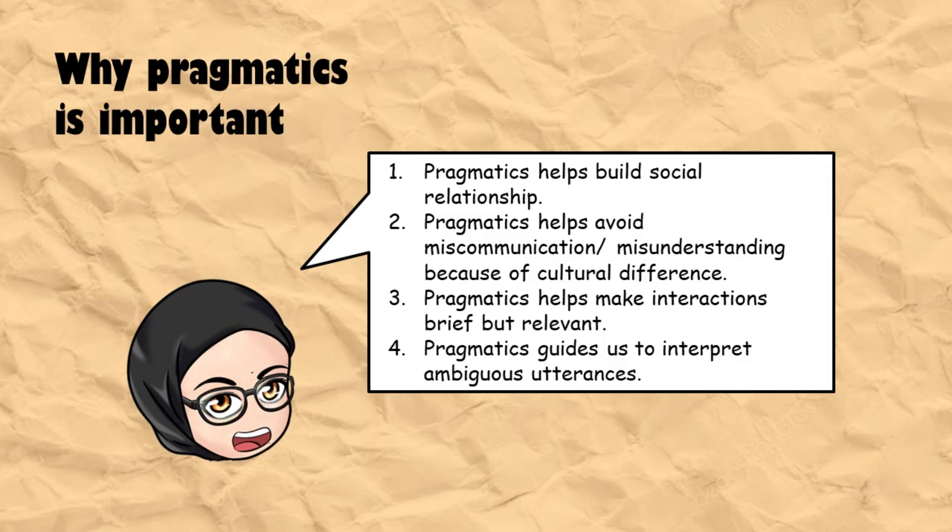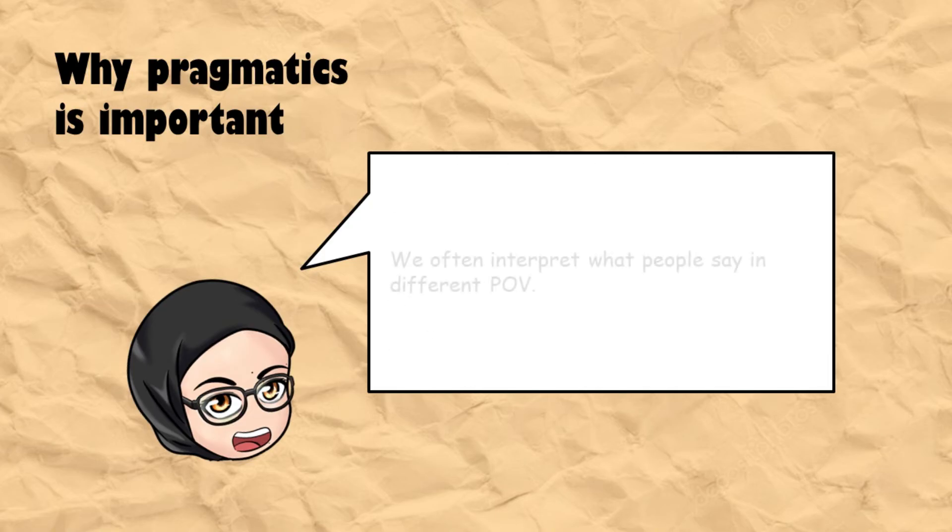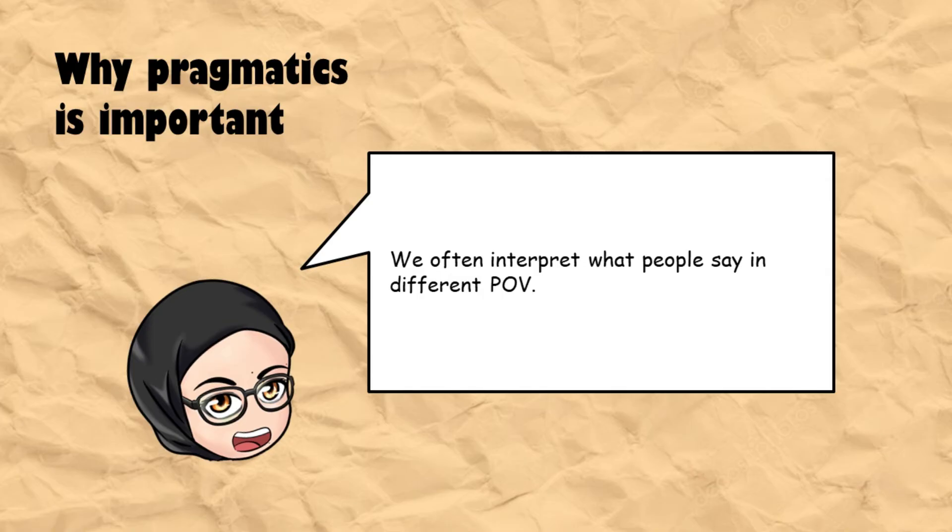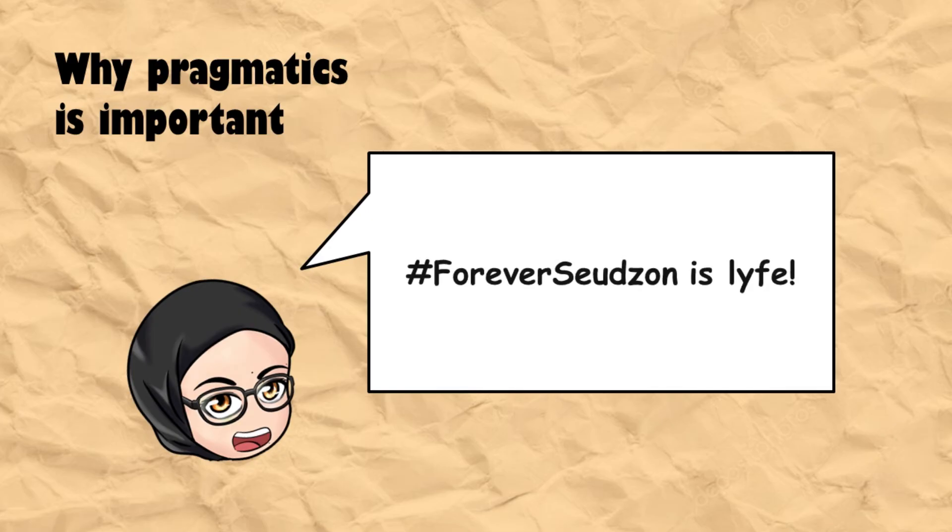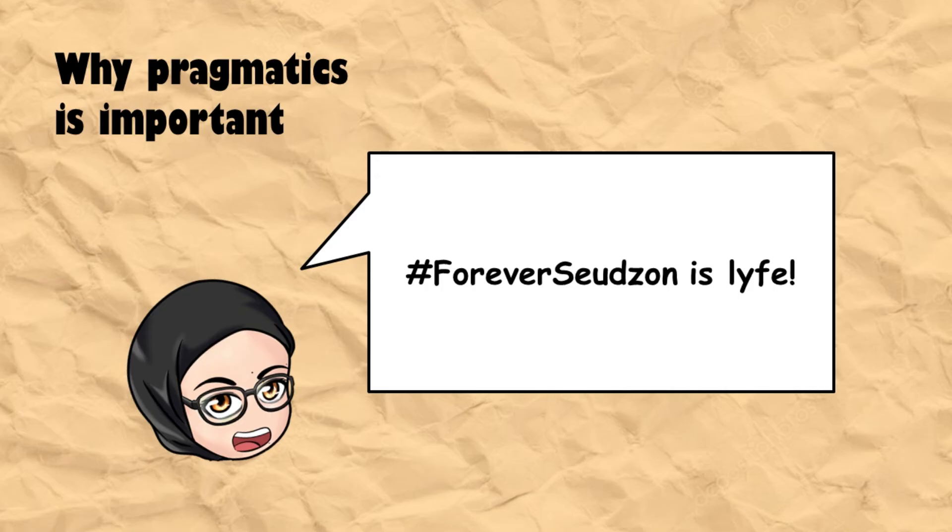Pragmatics can guide us to interpret ambiguous utterances by relating it to the context. There are many times when we interpret what people say in different points of view, right? That's when pragmatics plays a role. Like I told you, studying pragmatics means you need to be hashtag forever Susan.